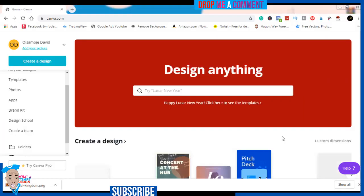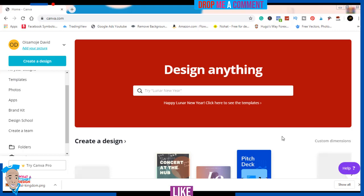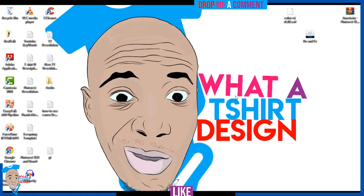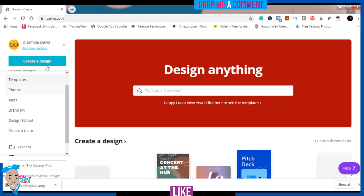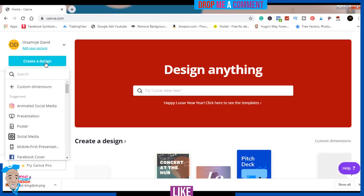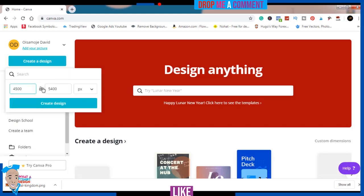Canva t-shirt design. Hello, welcome! My name is David Isamoji, the founder of Water T-Shirt Design. In this tutorial today I'm going to be designing a t-shirt — a t-shirt design with Canva. You can see I'm on canva.com, so I'll just click on 'Create New Design' and then 'Custom Dimension.'